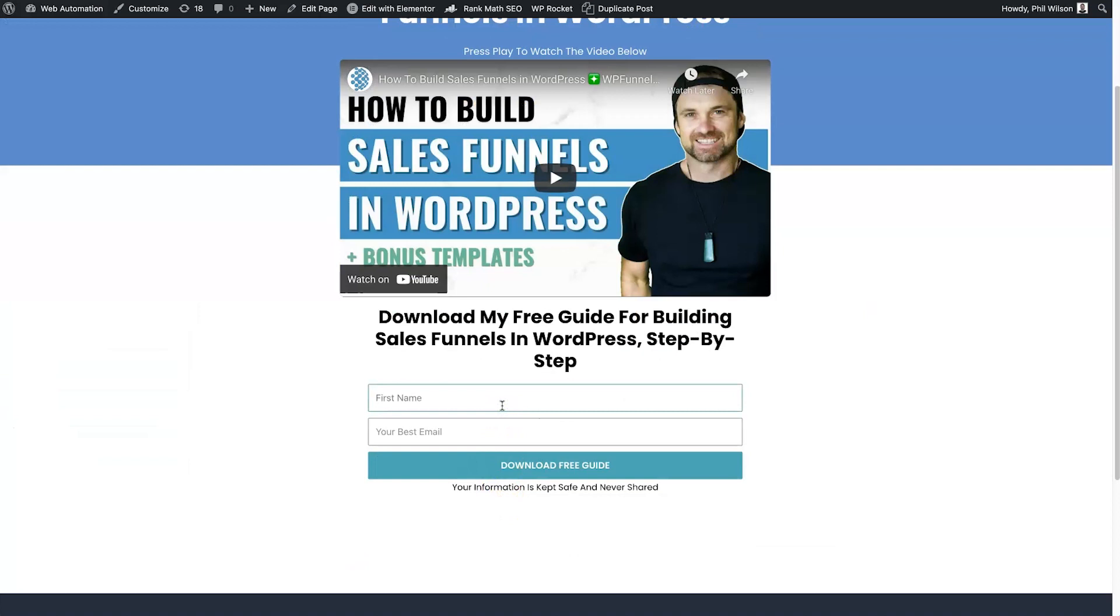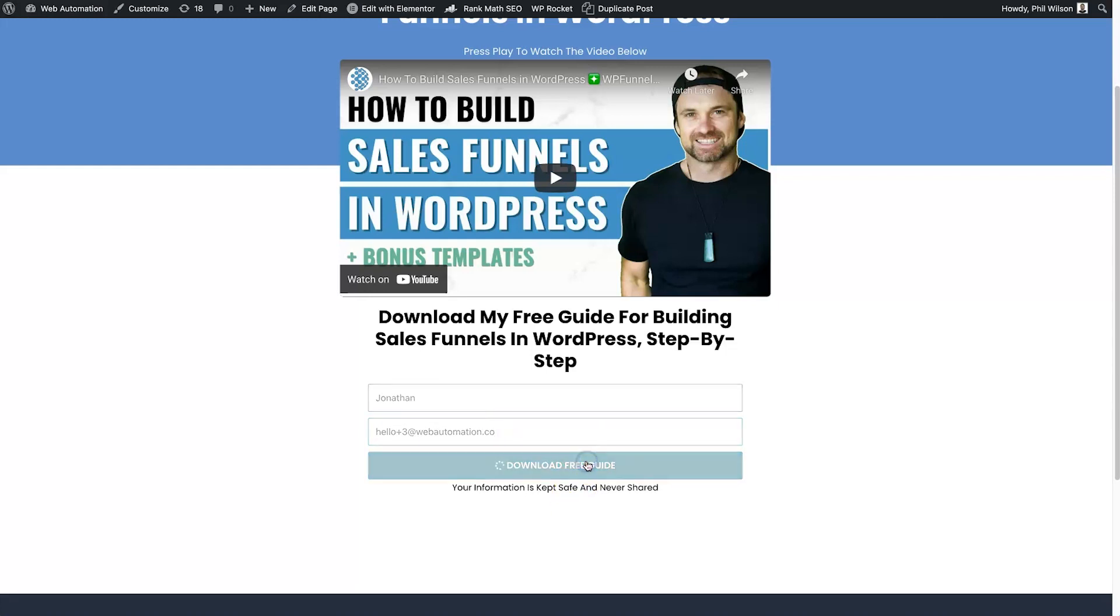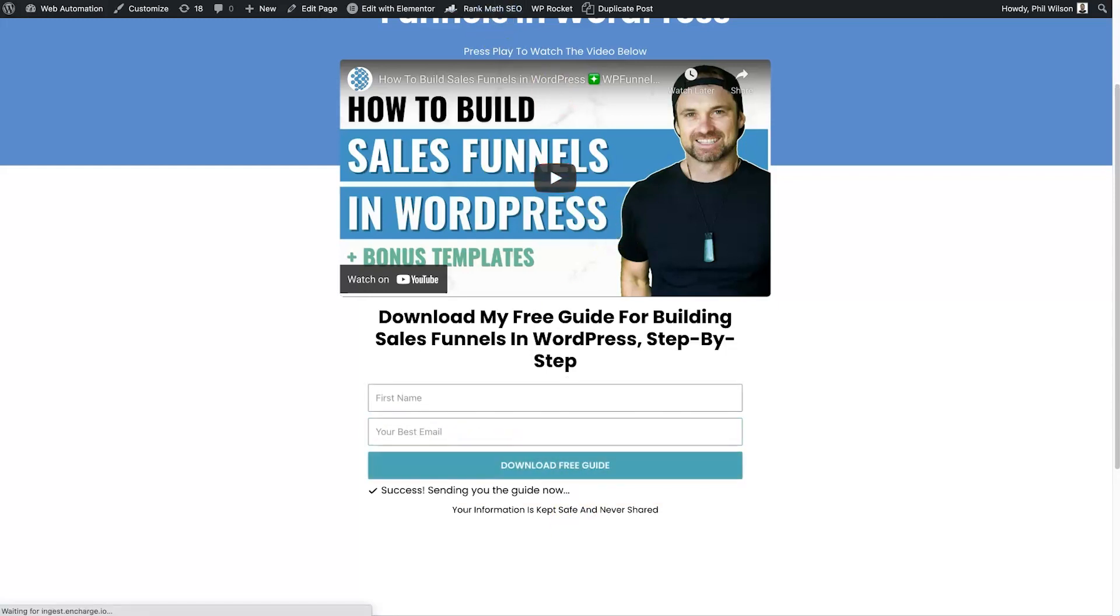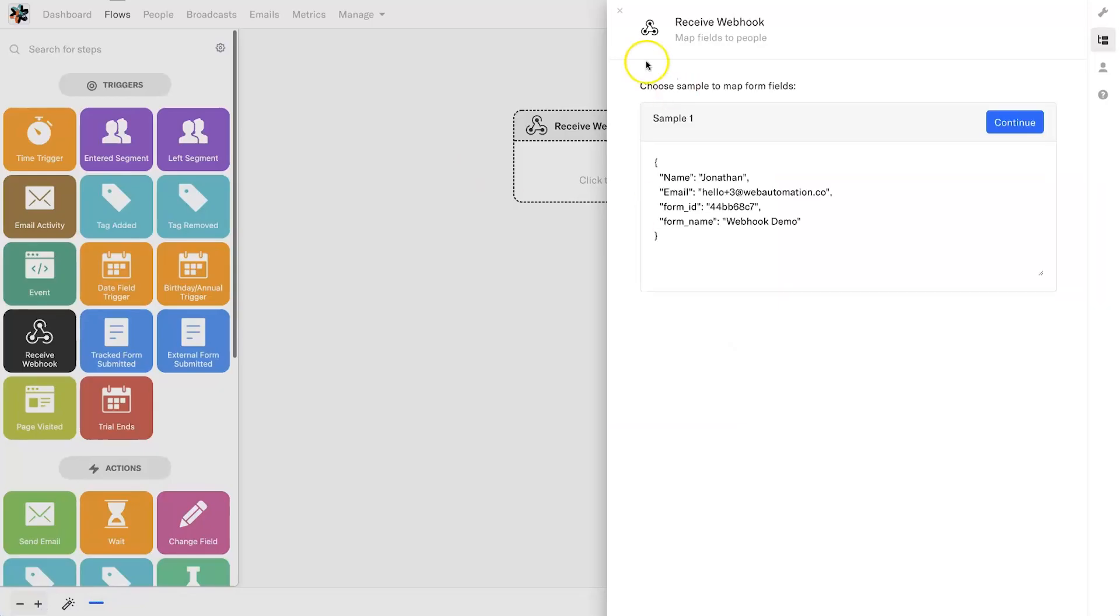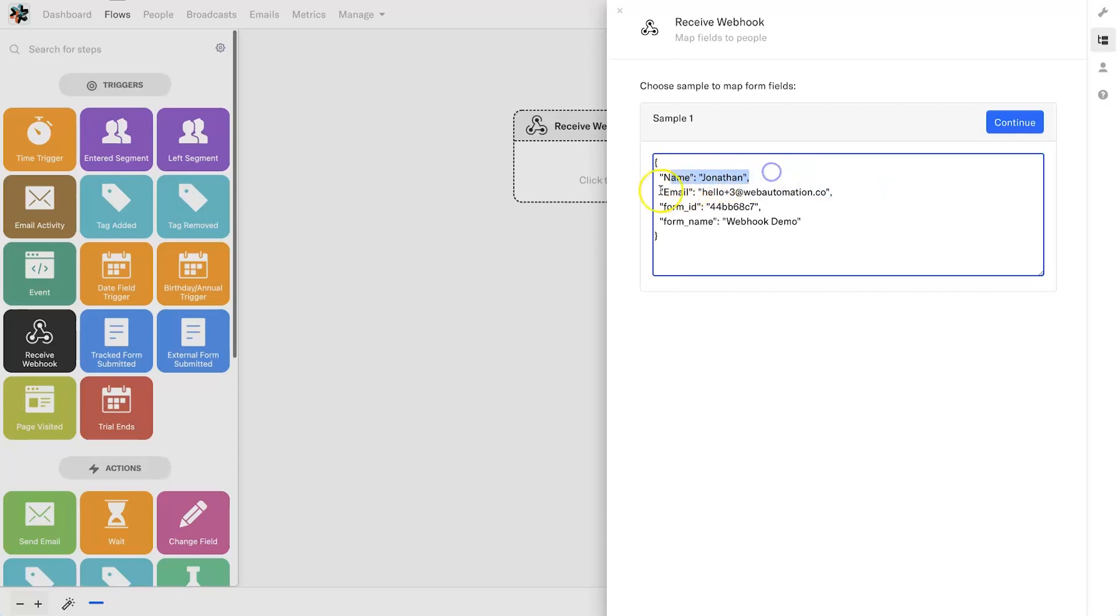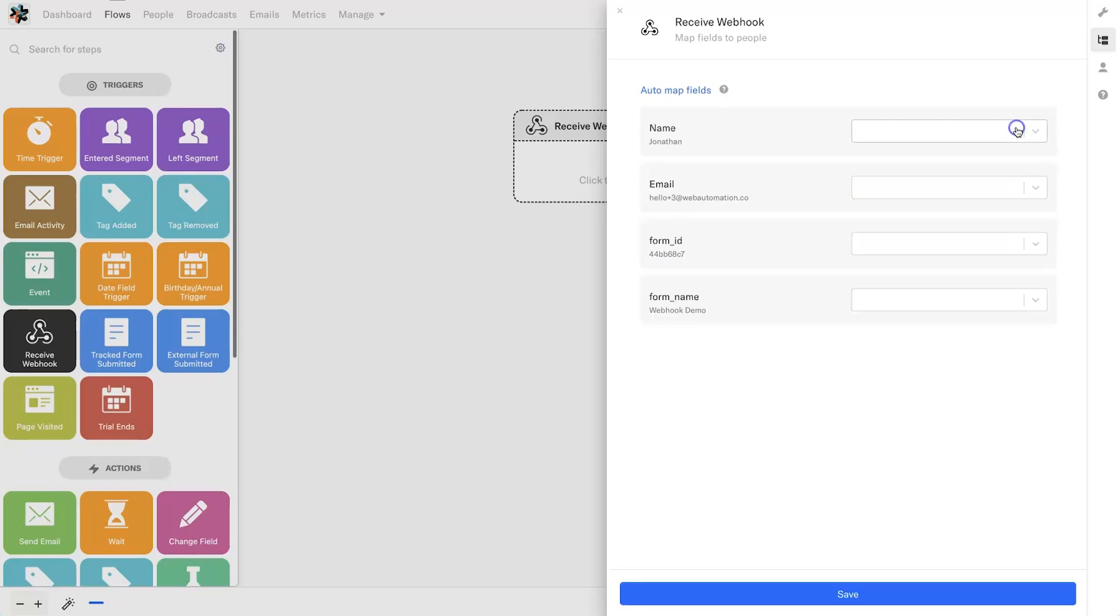Now what you'll notice once you click save on InCharge, it's asking you to send some information through the webhook URL so it can actually match it. I'm going to preview the page, type in a name—I'm going to put Jonathan—email can be hello+3@webautomation.com, click on download free guide. If I come back to InCharge you'll see it instantly receives the information. We have name, we've got email, and also the form name which you saw me rename is now Webhook Demo.